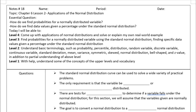In this lesson we're going to be applying the concepts of the normal distribution to word problems. The goals are to find the probabilities given a normally distributed variable, as well as finding data values if you're given a percent — all based on the word problems you'll see in the lesson.